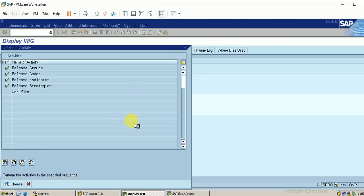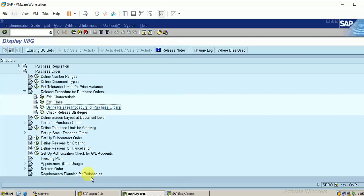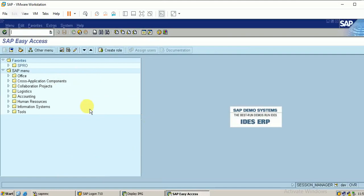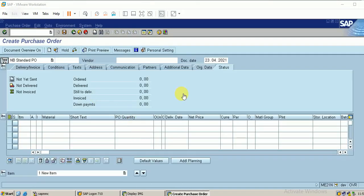My configuration is over. Now I am going to check my configuration by creating a new purchase order and then releasing the purchase order. This is a purchase order we have already created.